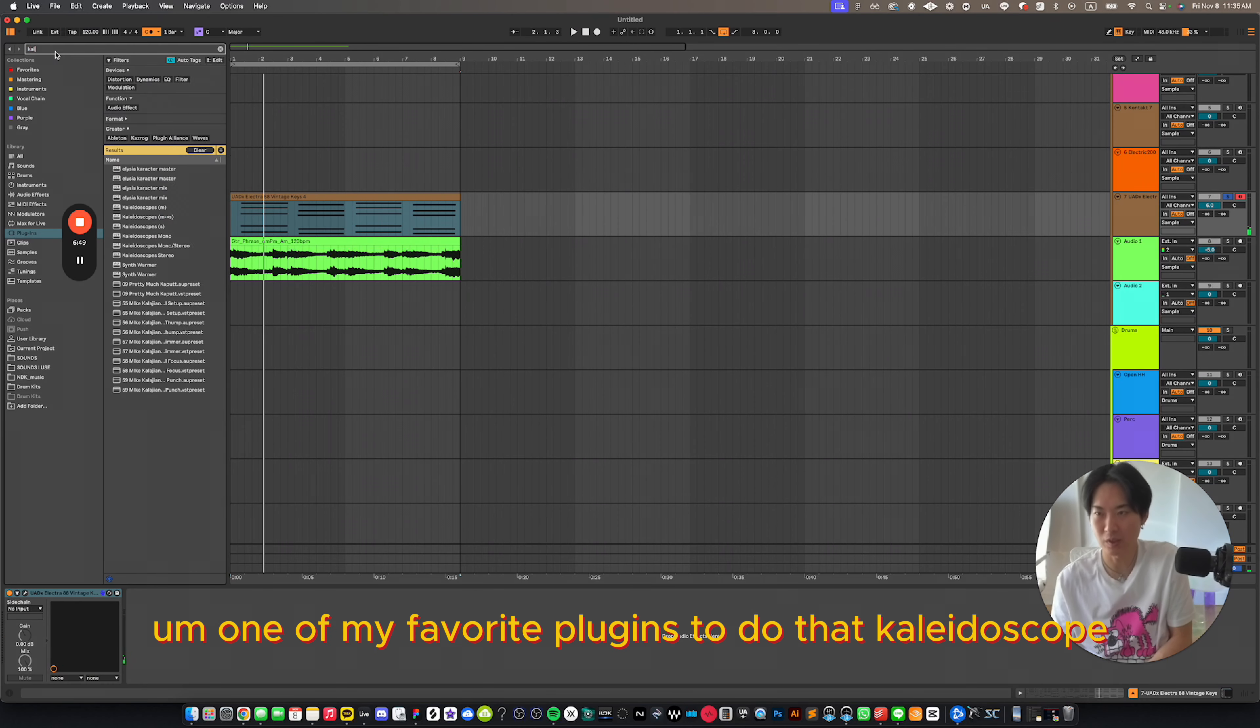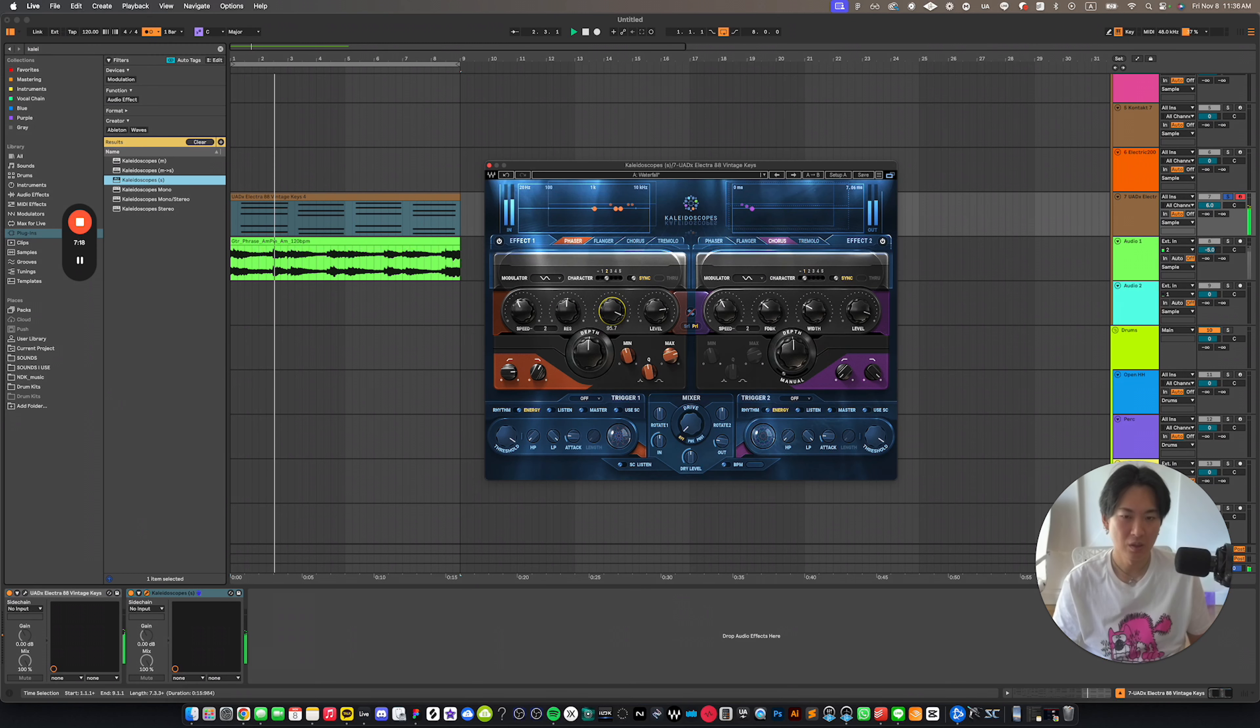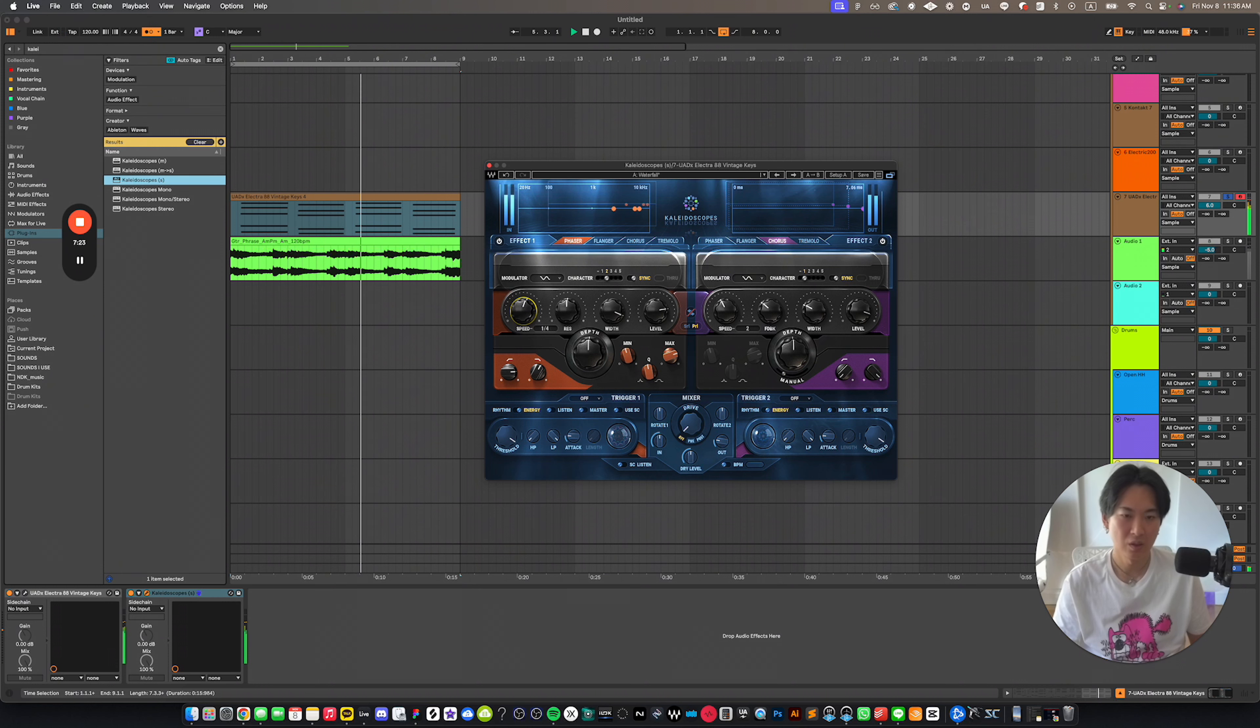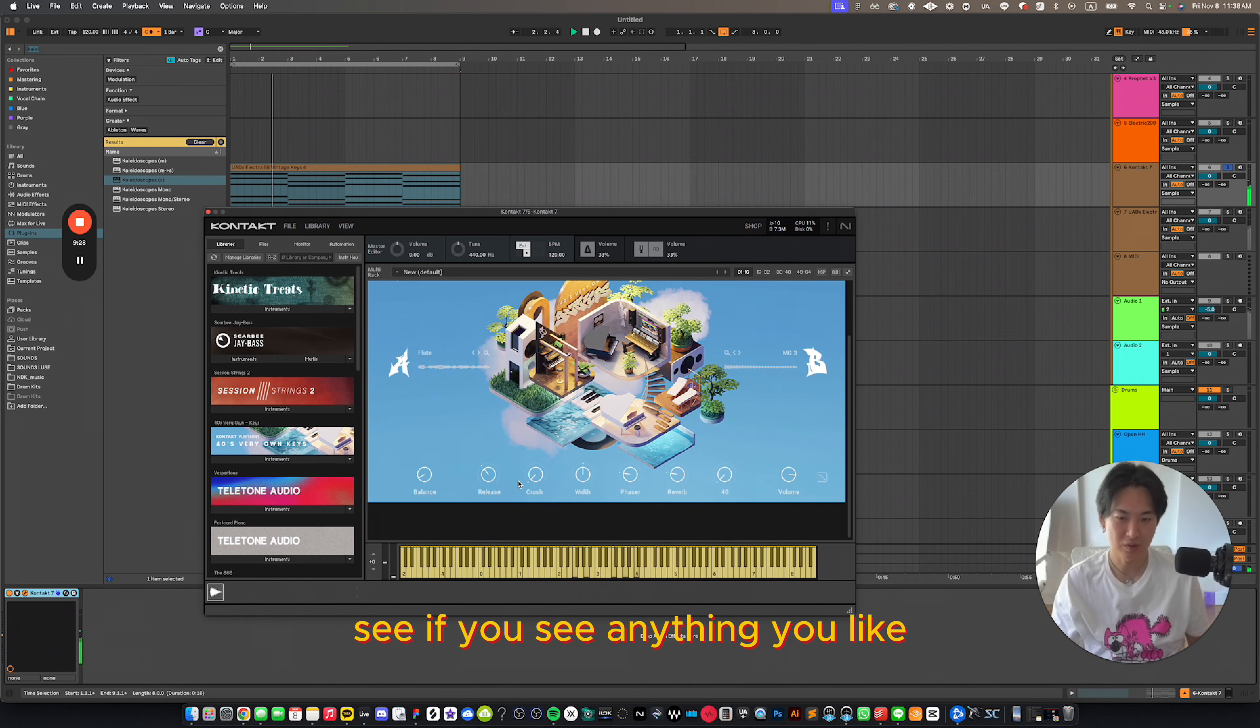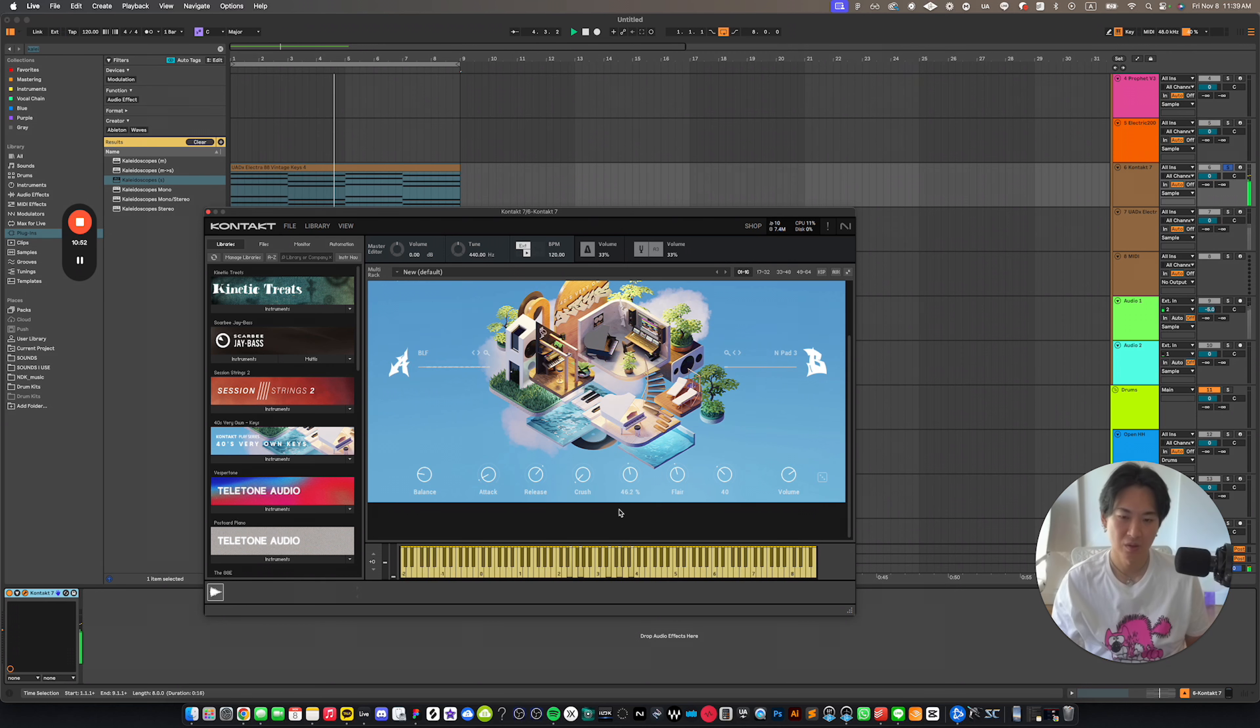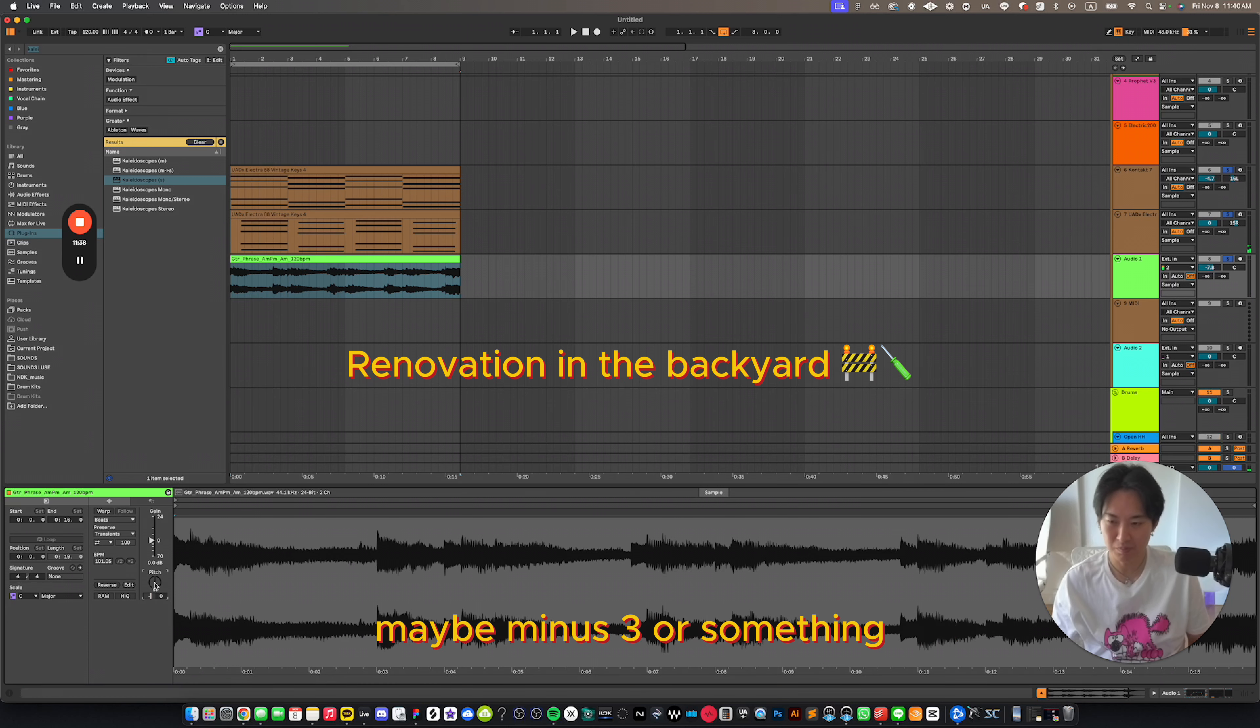One of my favorite plugins to do is Kaleidoscope. I think we could use one more key. So let's load it up, do some of the presets and see if you can see anything you like. I like this. I'm going to try to pitch these down a little bit. Maybe minus three or something.